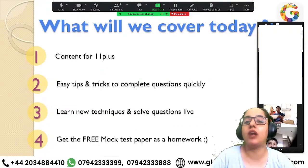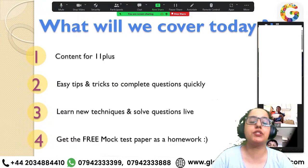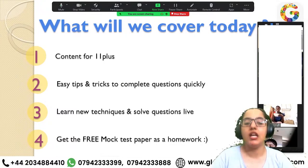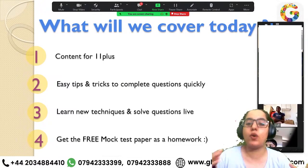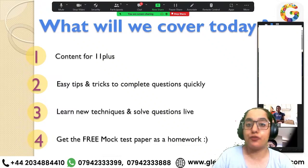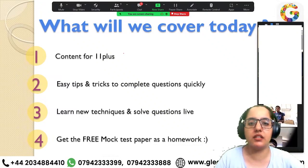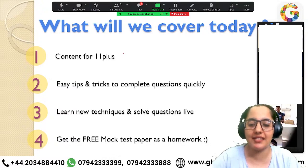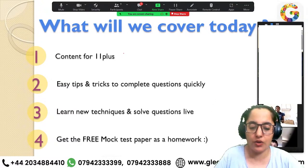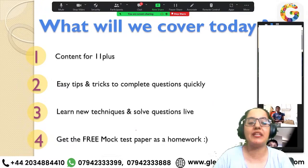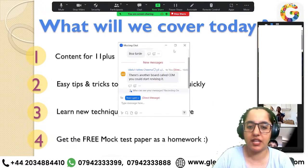Today we will be covering one of the topics of 11 plus. We'll provide easy tips and tricks to complete questions quickly, learn new techniques, and solve questions live. You will also be getting a free mock test paper as homework today.